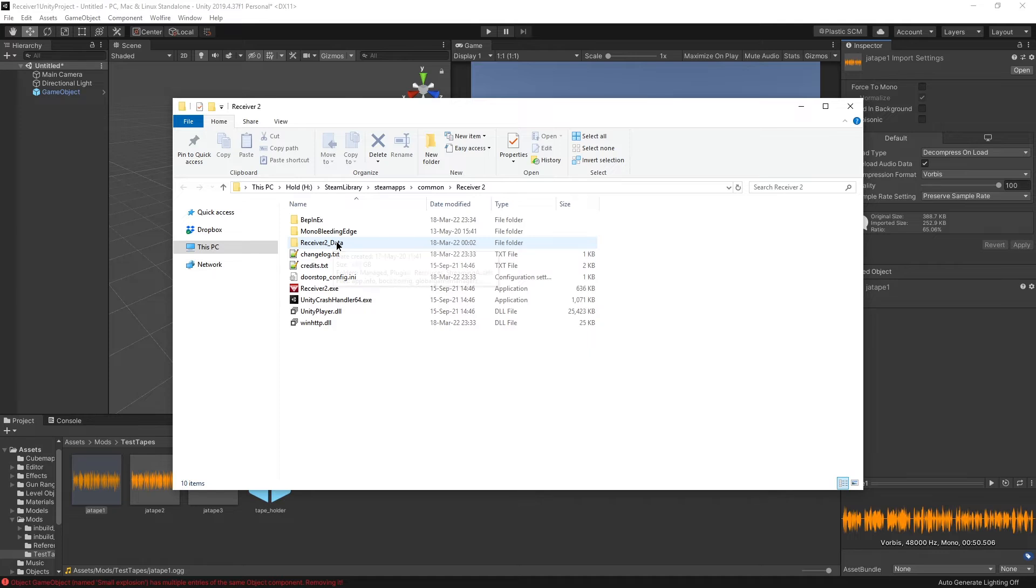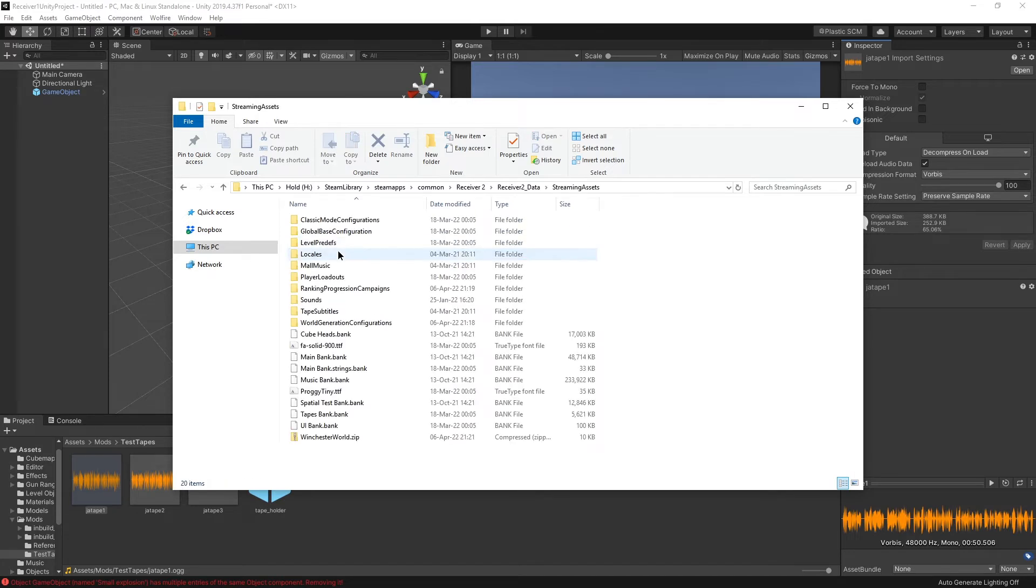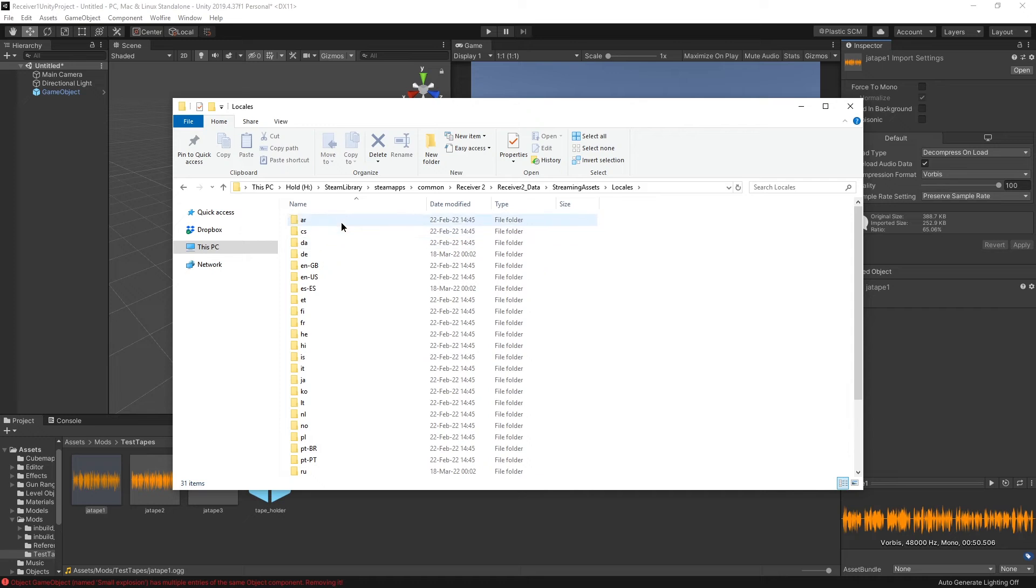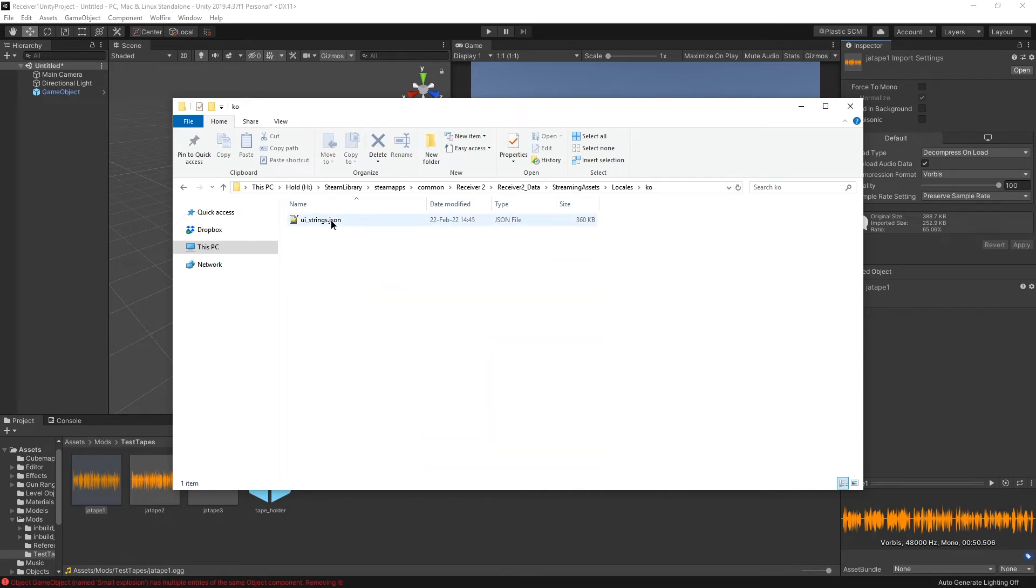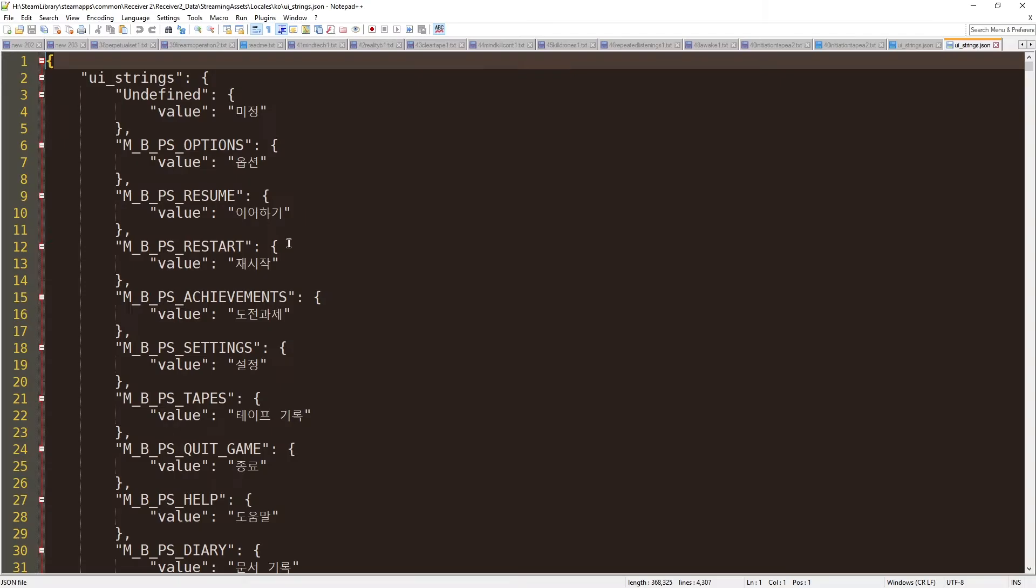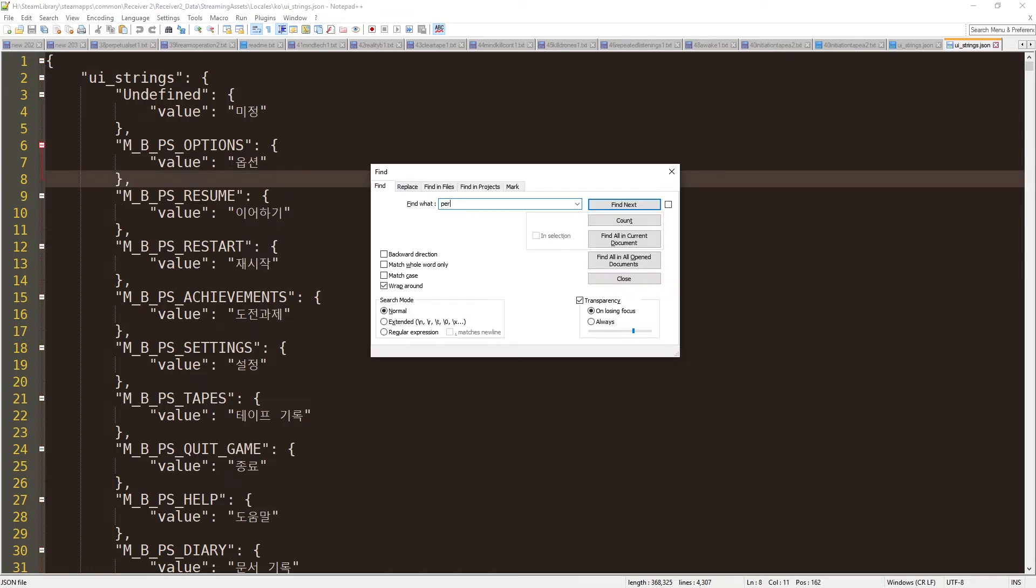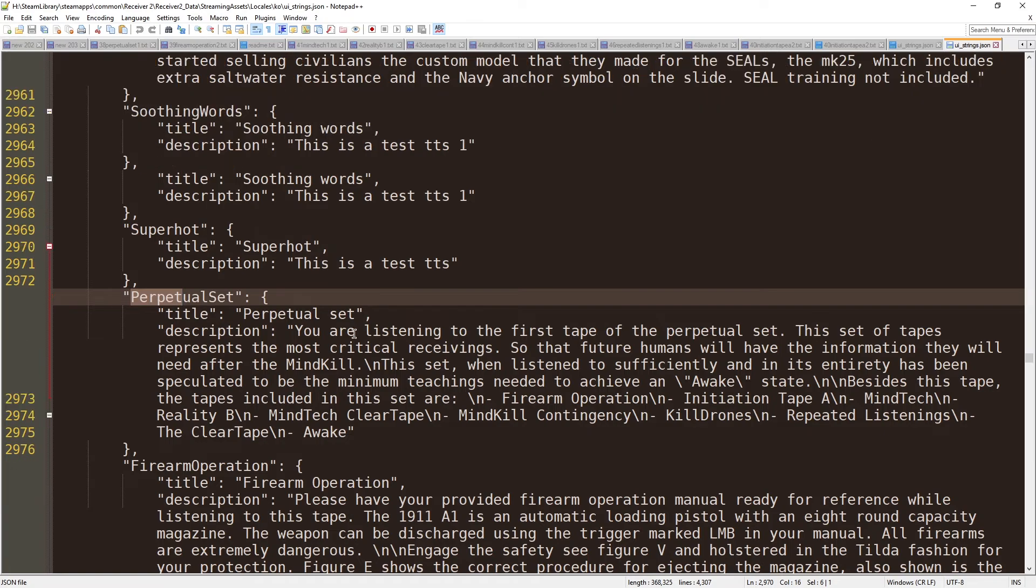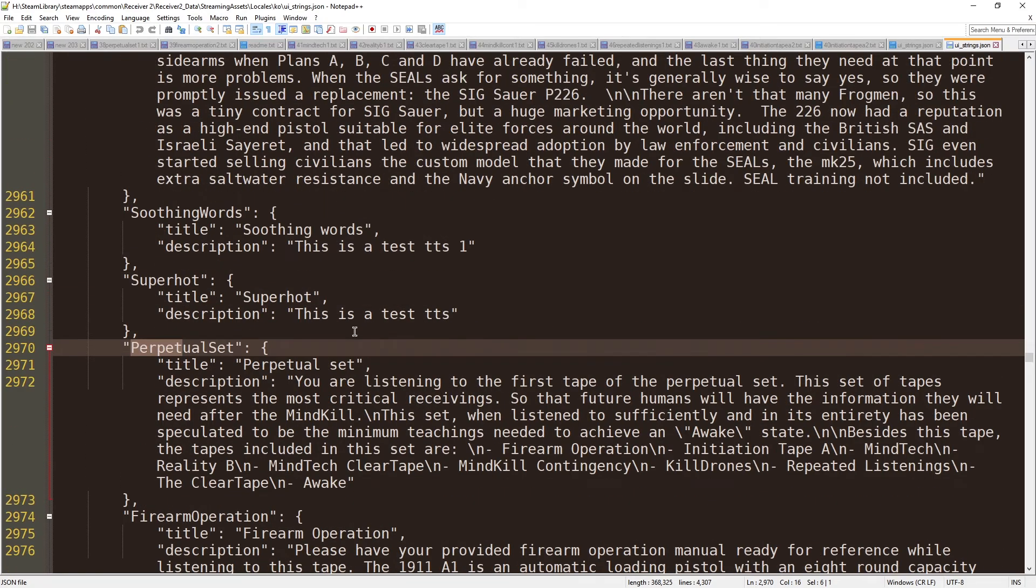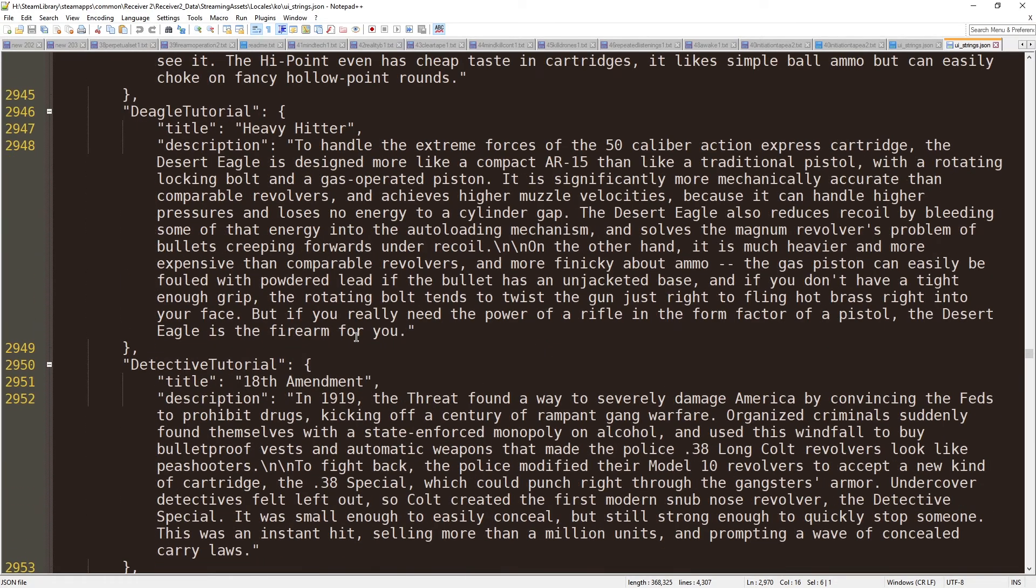You will be able to find in receiver two data, streaming assets, and then locales, the different languages. For example, Korean, and then open UI strings. And here you see all the texts. For example, perpetual, perpetual set. Oh, I guess there is no Korean translation, or it's incomplete.